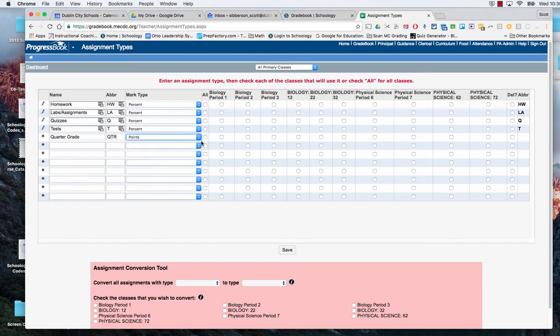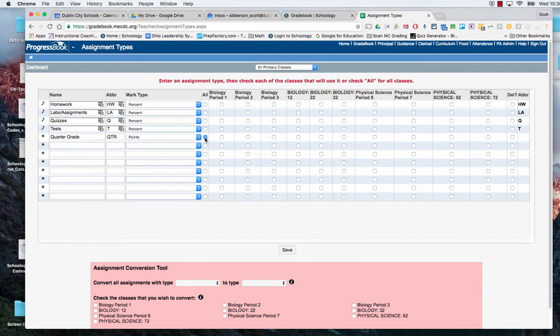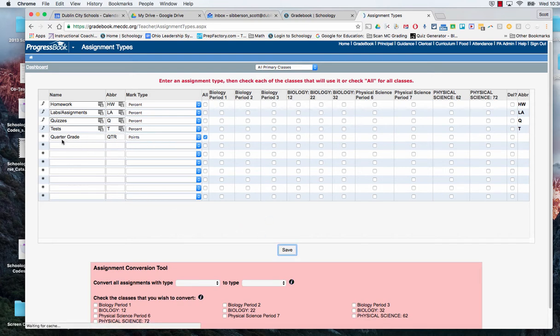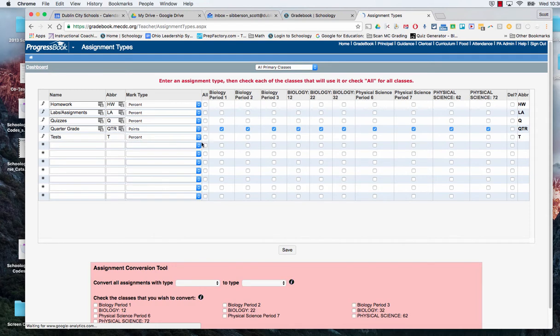And we are going to put that category into all of our classes. So we click the box right there by all and we can go in and we can hit save and it will then put that check mark into all of those grading courses that we're going to use for now and into the future for the second semester.